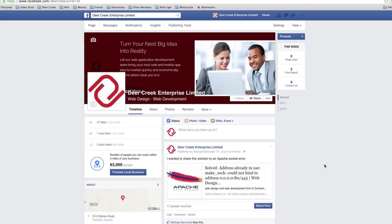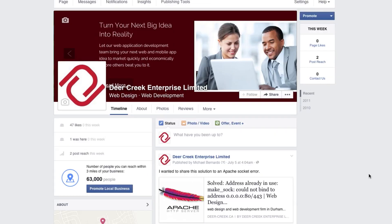Hello everyone, Michael here. In this video I'm going to show you how to upload your video to your Facebook business page and link it to your YouTube channel. This is useful if you're trying to promote your YouTube channel or if you prefer to manage all of your videos on YouTube.